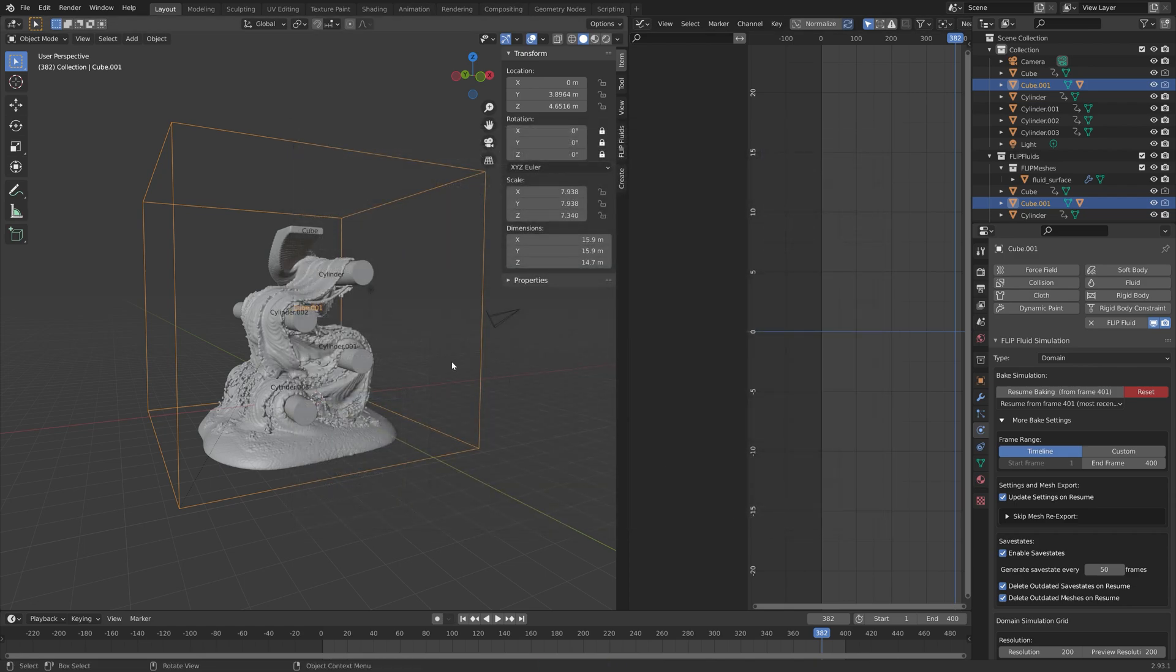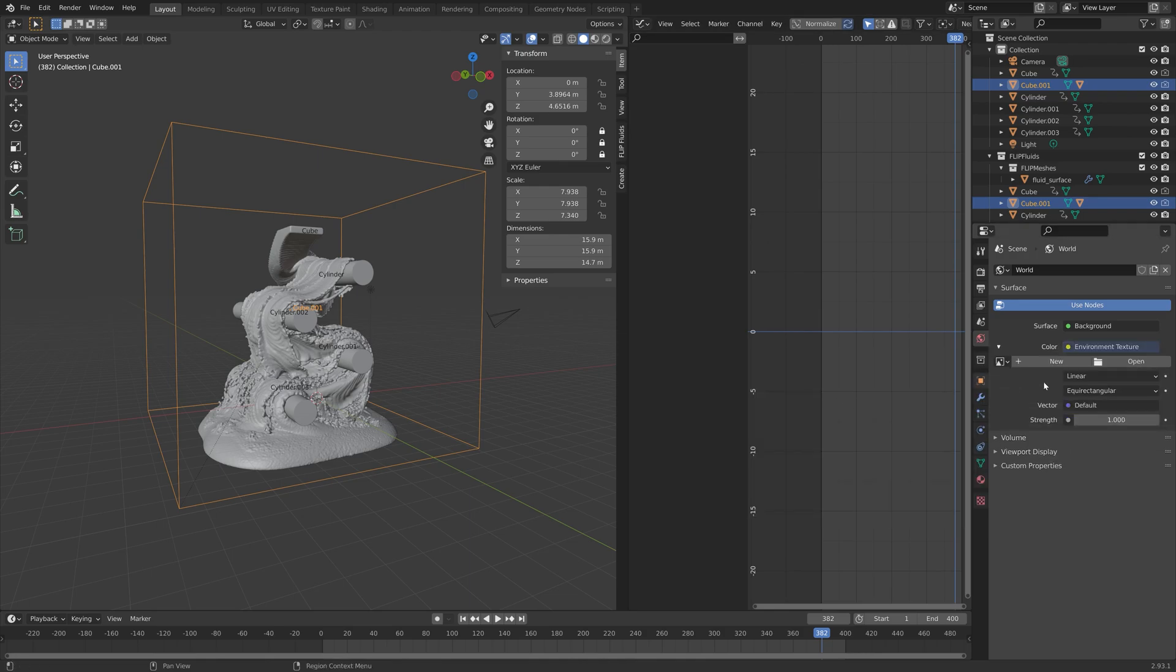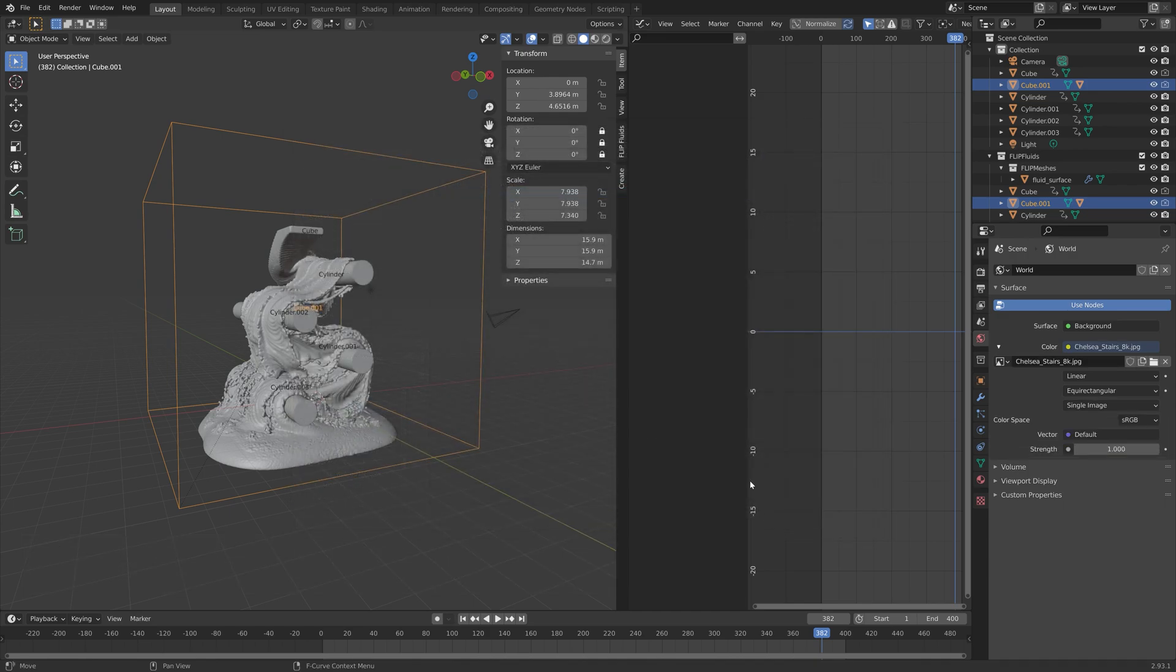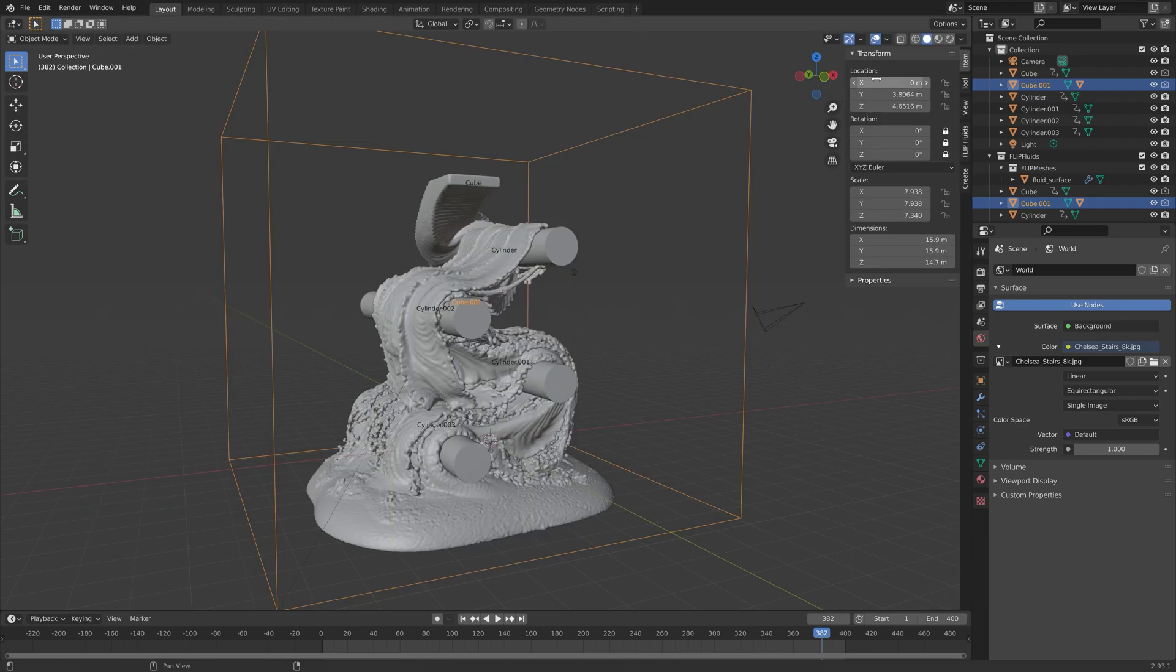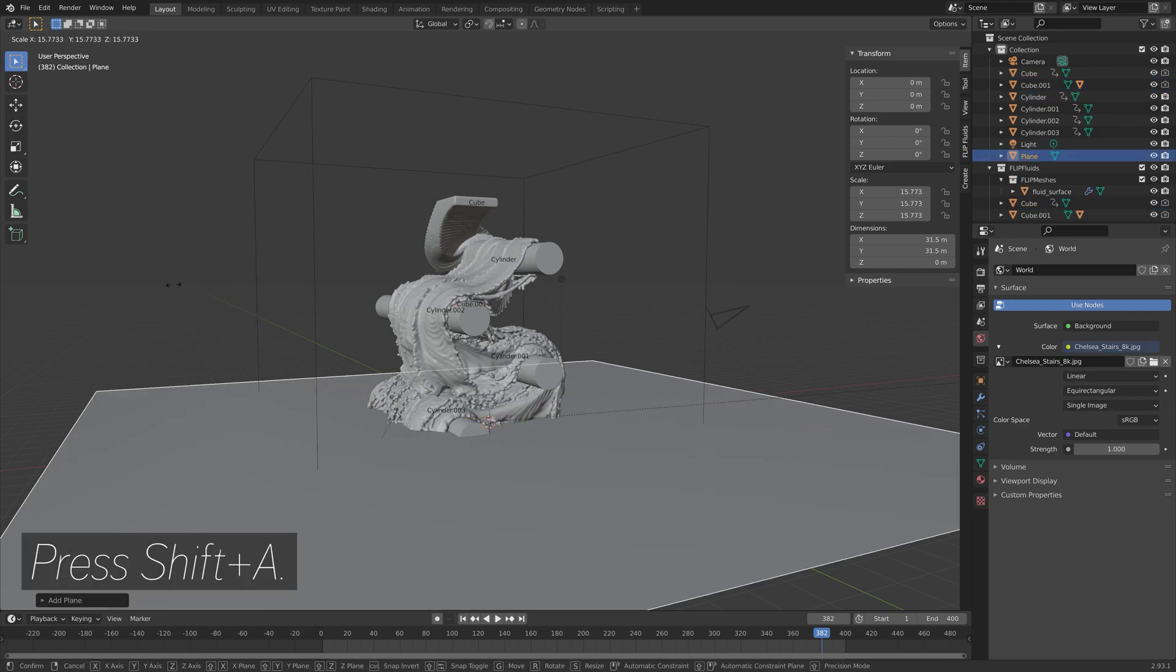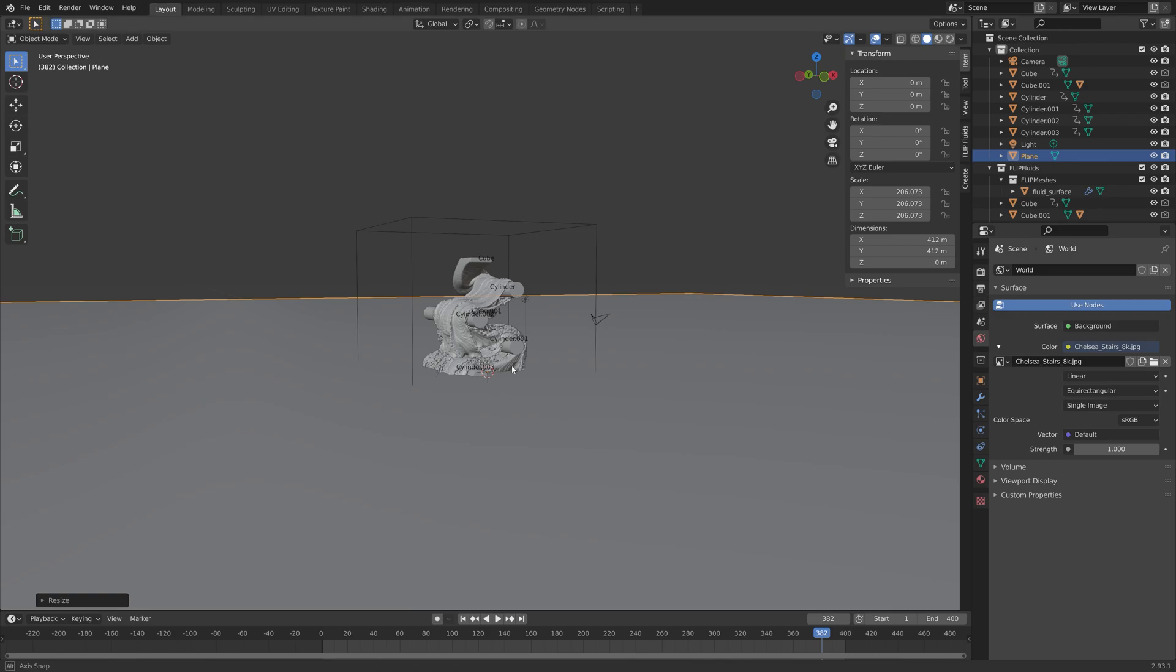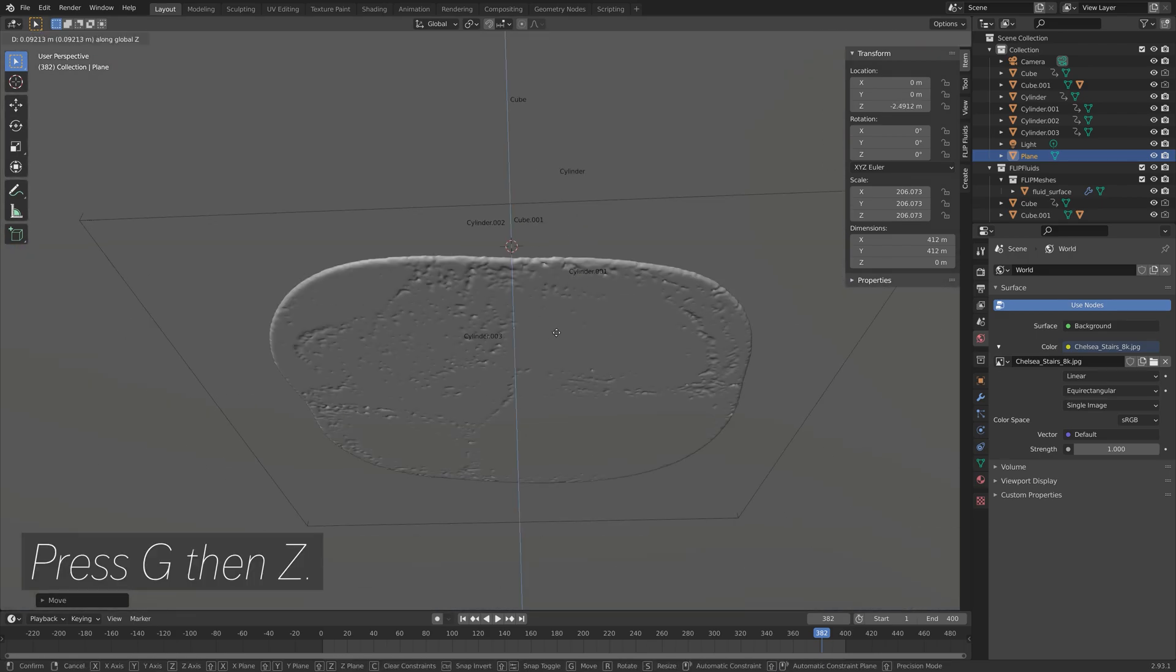Then we can add some lighting and material before we do the final bake. I'm going to add an environment texture and then add a background image. You can find these for free in the link in the description. Then we can press Shift A to add a floor, then press S to scale, and then press G then Z to grab it on the Z axis.